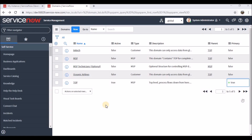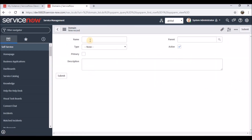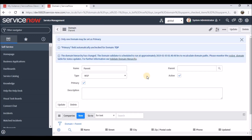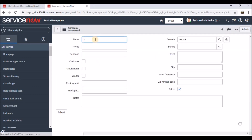Let's create our own parent company and some child companies, then see how the hierarchy looks. As of now, Top is the primary domain — primary is set to true and it's active; I've made the rest inactive so they won't be visible in the hierarchy. I'm creating a new domain named 'Parent'. I'm marking it as MSP, leaving the parent field empty, and marking it as primary. Saving it now, and adding the same company name in the company record. This is the MSP, not a customer, so I'm submitting.